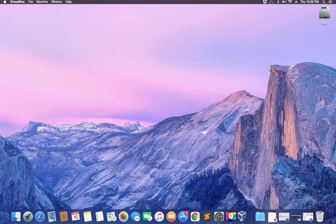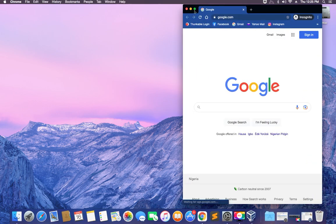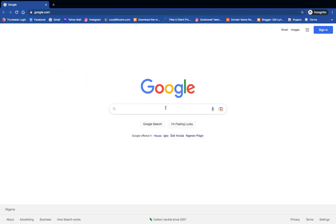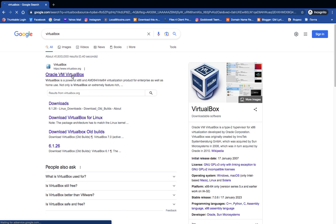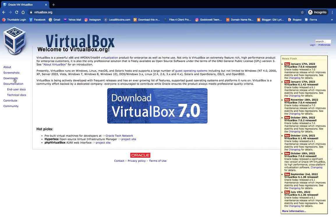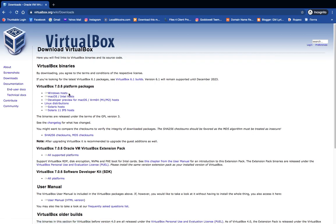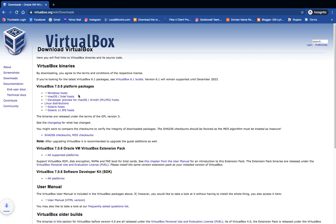The first thing we have to do is download and install VirtualBox. To do that, head to your Chrome browser and search for VirtualBox. You can see the first result: Oracle VM VirtualBox — click on it. Then on the left click on Downloads. You can see VirtualBox for Windows host, macOS, Linux, and many other operating systems. We are downloading VirtualBox for macOS, so click on macOS and it should start downloading.